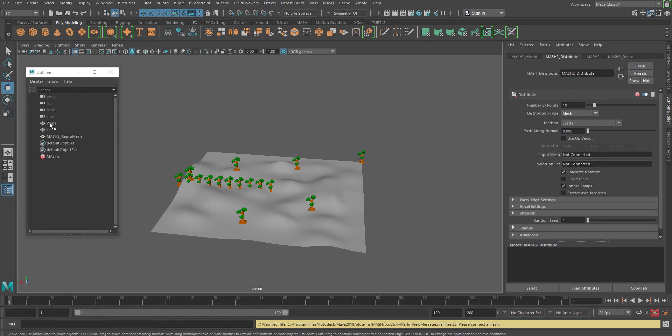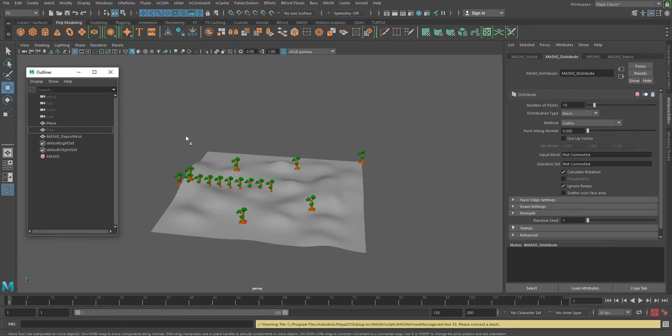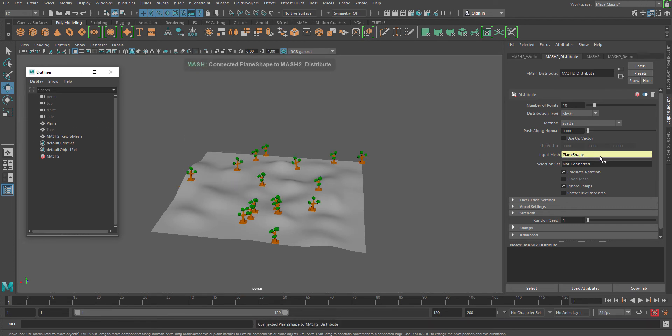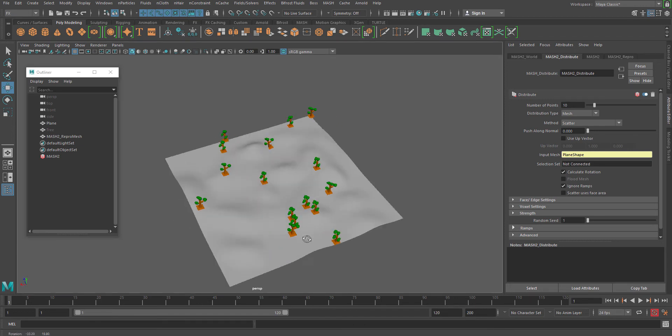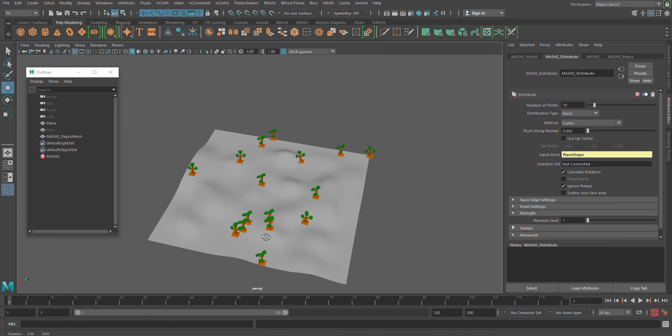This is also something which we need to connect with the mesh. So again, we have to drag and drop the plane into the input mesh. Now you will see that the distribution of your trees are actually making some sense, and also it is following the surface.